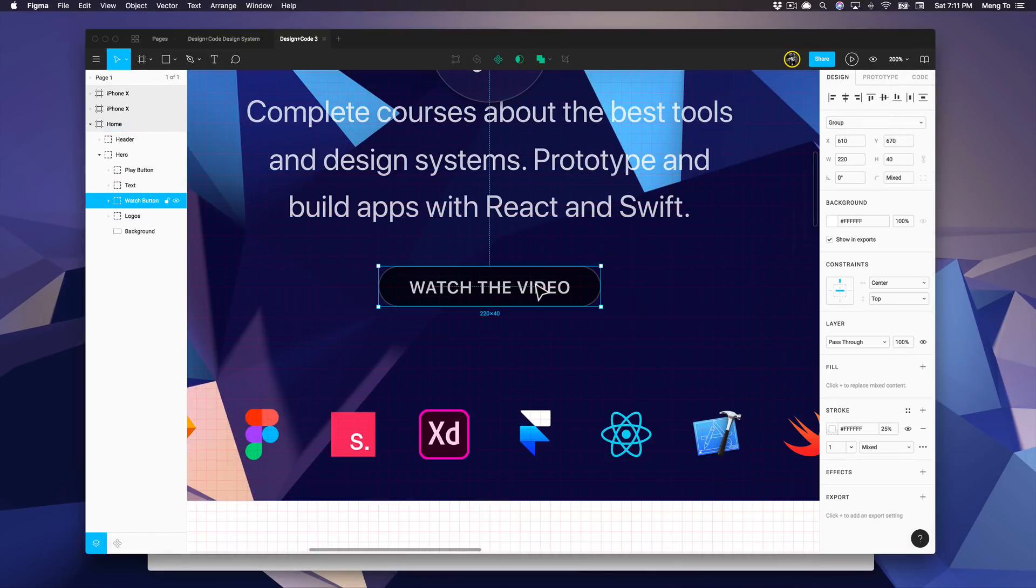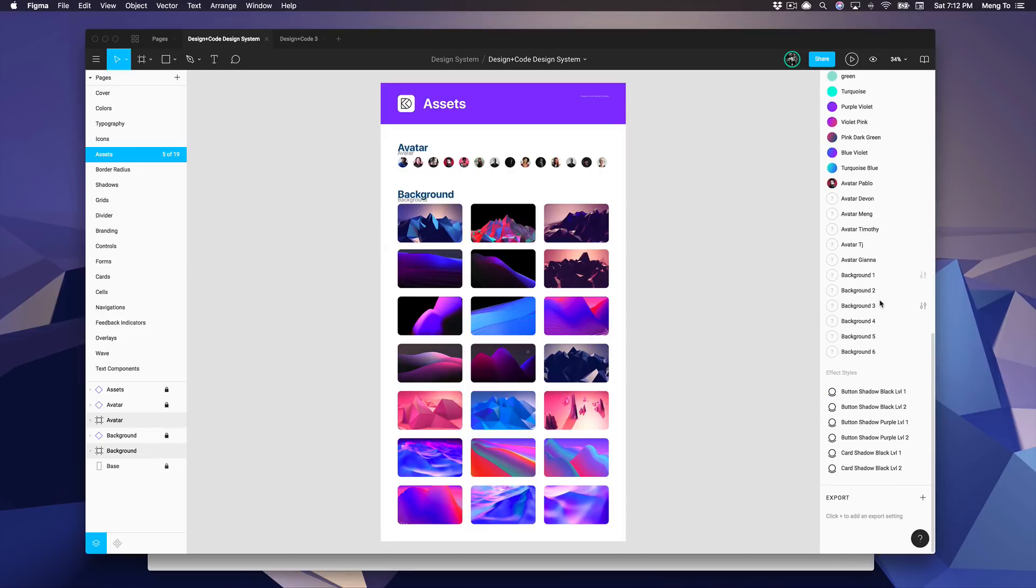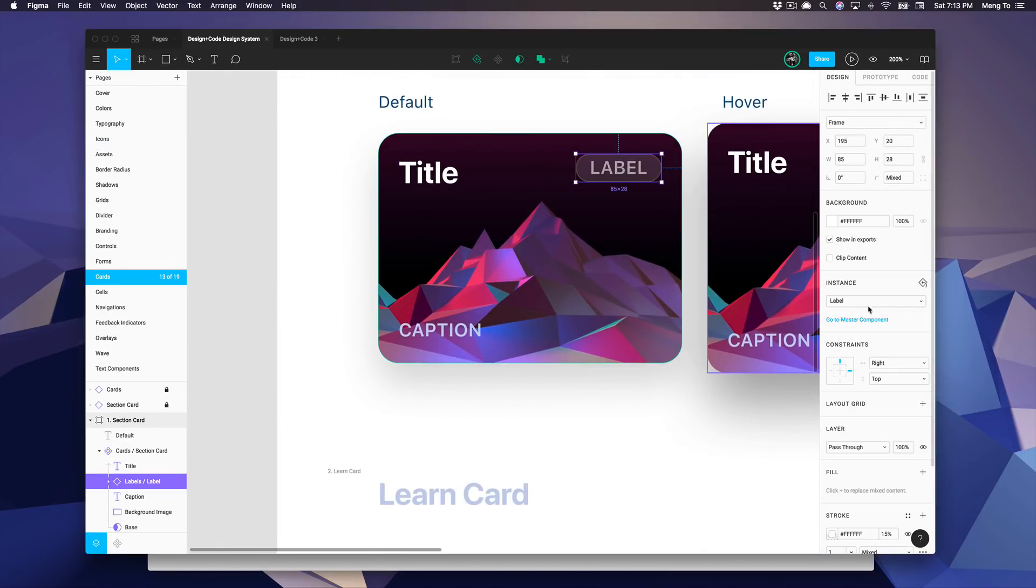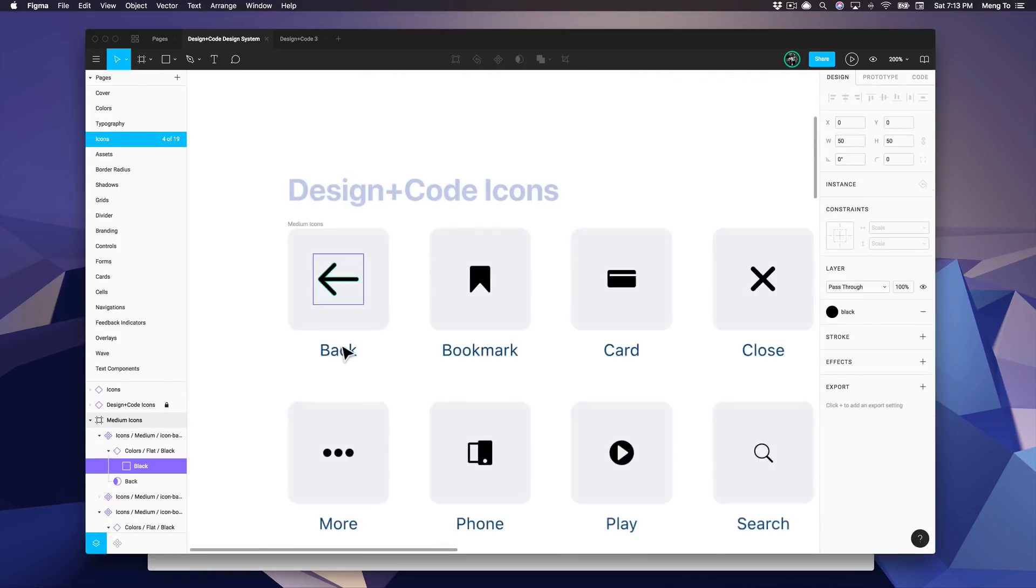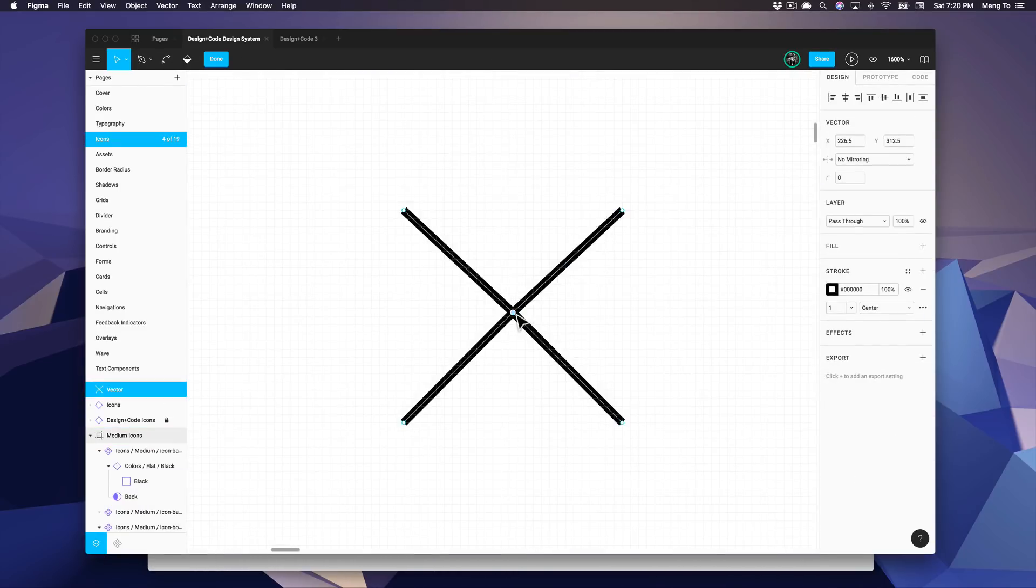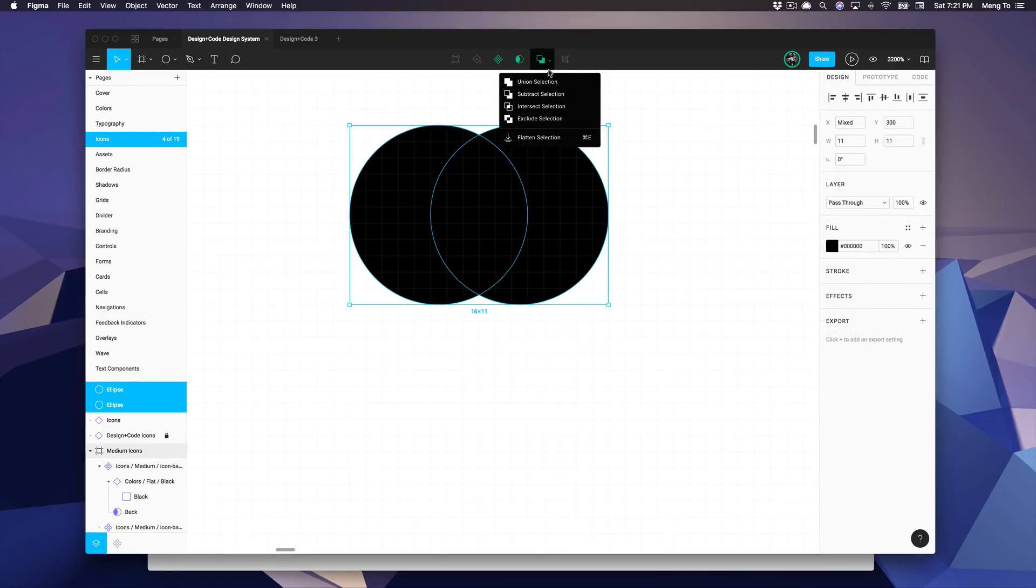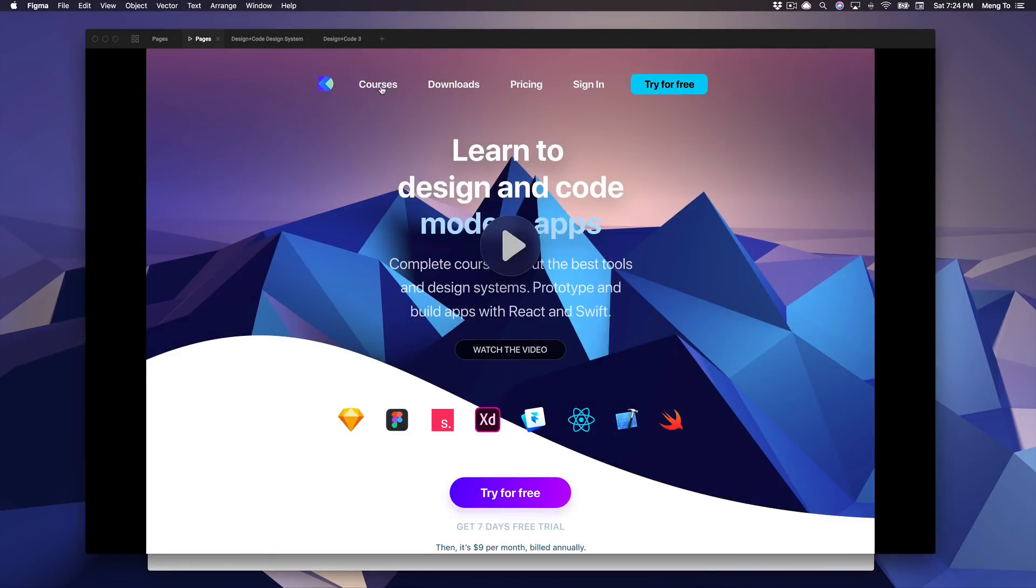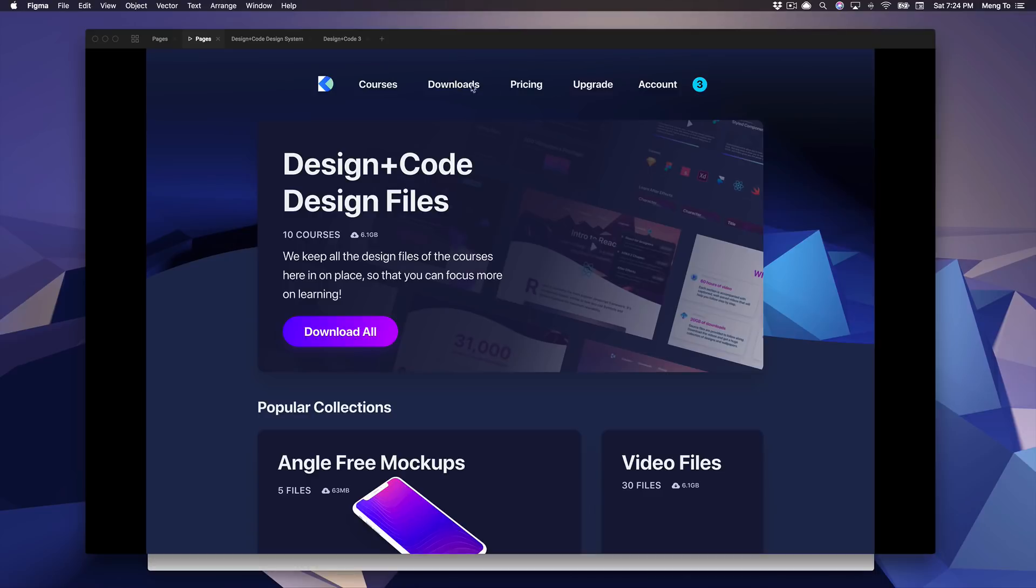We're also going to learn how to create a basic layout using really basic techniques, but also learn how to use constraints and how to create adaptive layouts, how to use styles and team library, as well as components and nesting components. We're also going to learn how to create icons from scratch using the vector network, booleans and shapes, and then we're going to learn how to prototype using interactions.